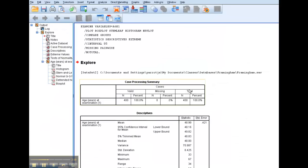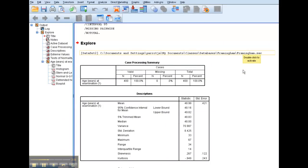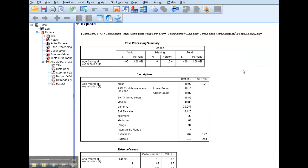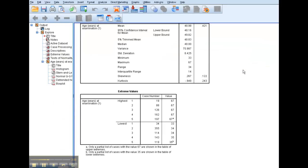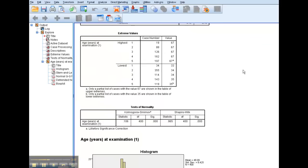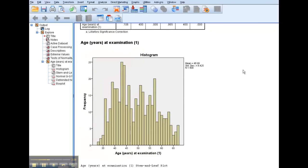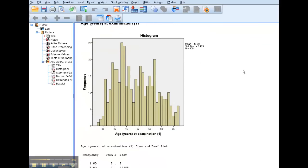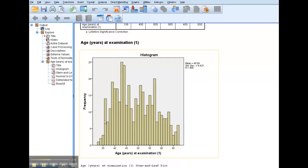And then here is the output, and we're going to walk through in the lecture the different pieces of this output and what it means. One thing that I do want to show you, though, is you see here the histogram of the age distribution.